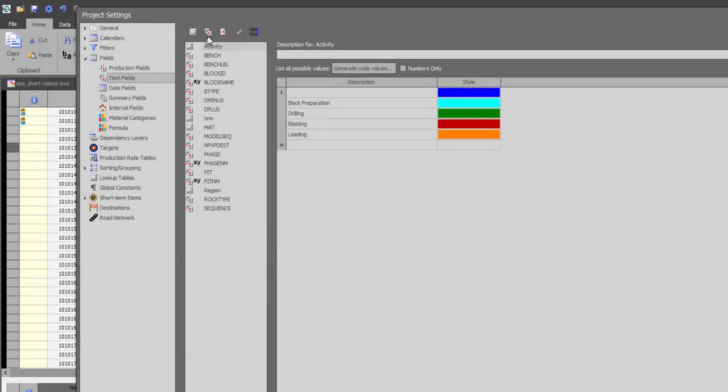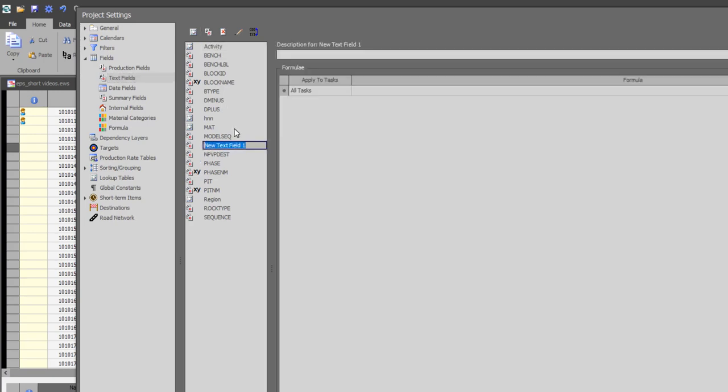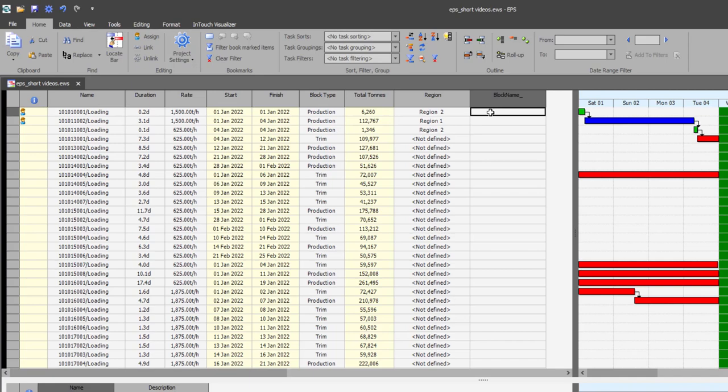I will now generate a text field for which the values can be entered individually or using a formula as well. I will create a new text field by clicking on the new text field icon and calling this field block name. I will now add the block name text field to the task table and manually edit the values as I wish.